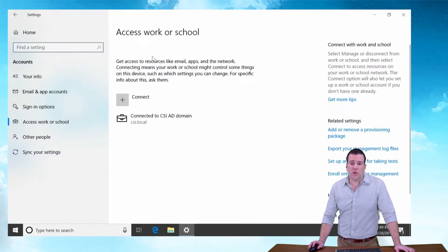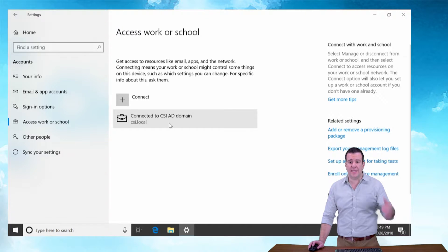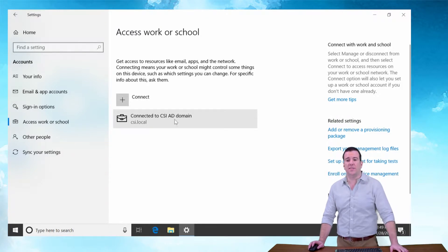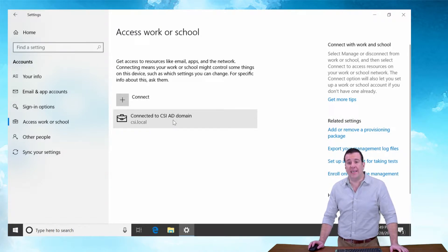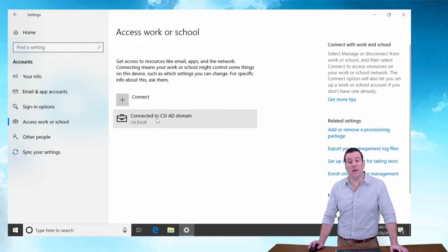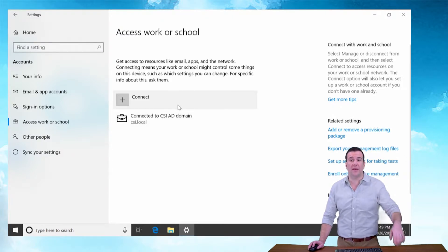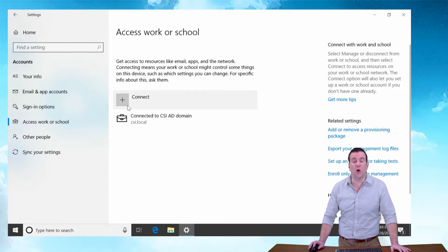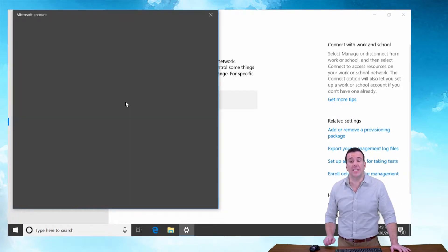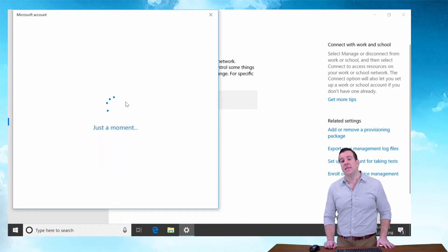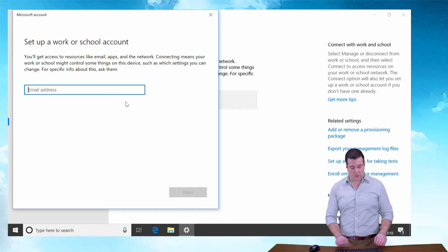Under the Access Work or School tab, you're going to see Connected to CSI AD domain. That's because this is a hybrid cloud domain deployment. Now we're going to add the cloud portion of it, so click Connect and you're going to use your email address.